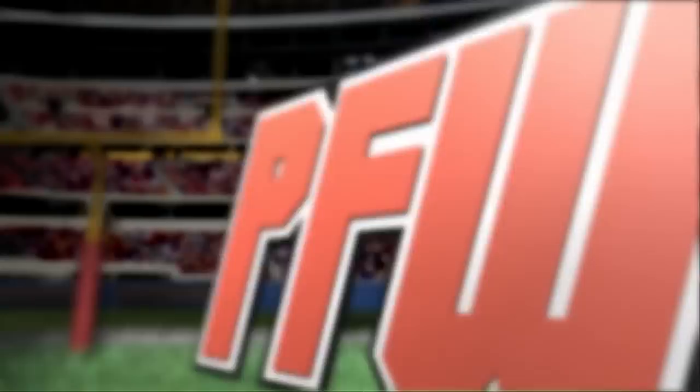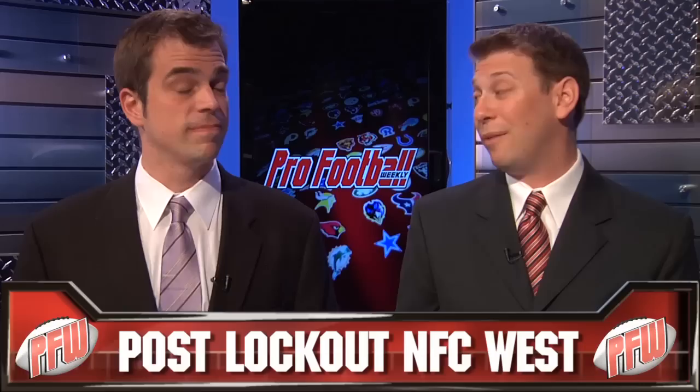Pro Football Weekly is grading every team in the league on their post-lockout moves. Right now we're talking about the NFC West. The Arizona Cardinals had a lot of moves they needed to make, and they did, but you gave them a B minus.